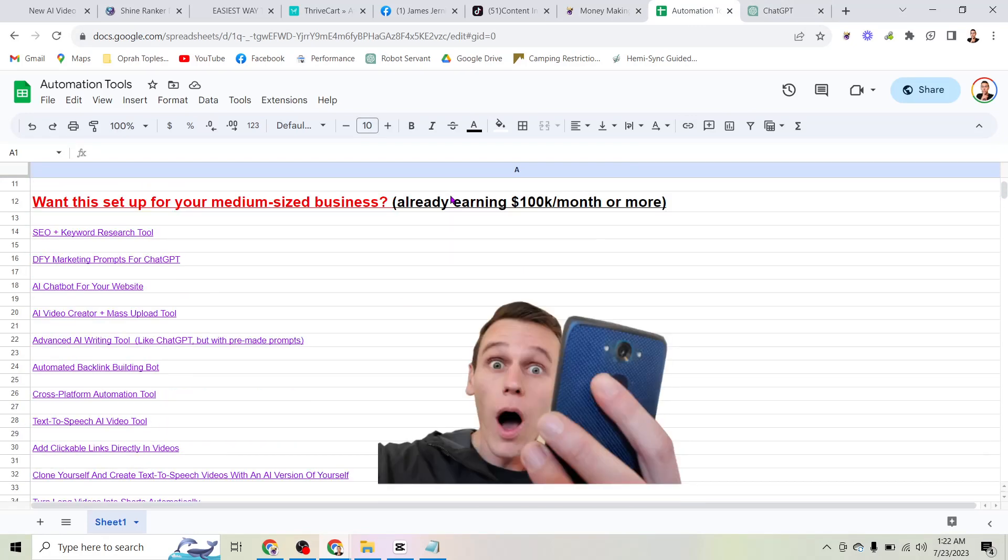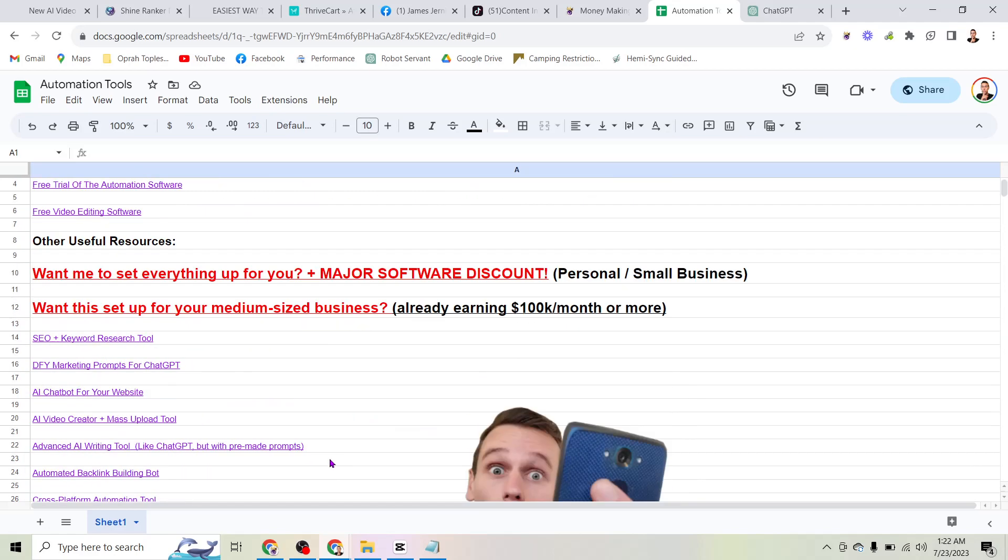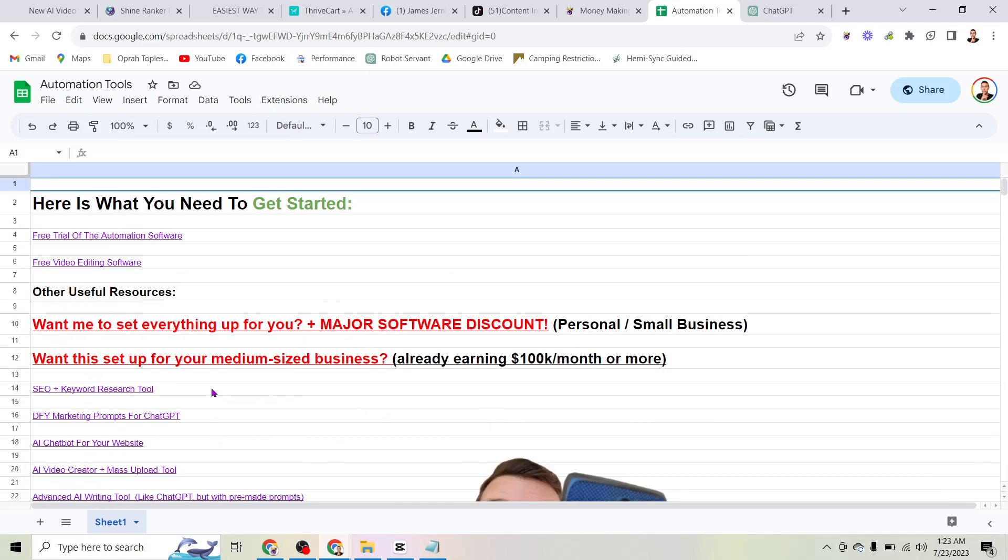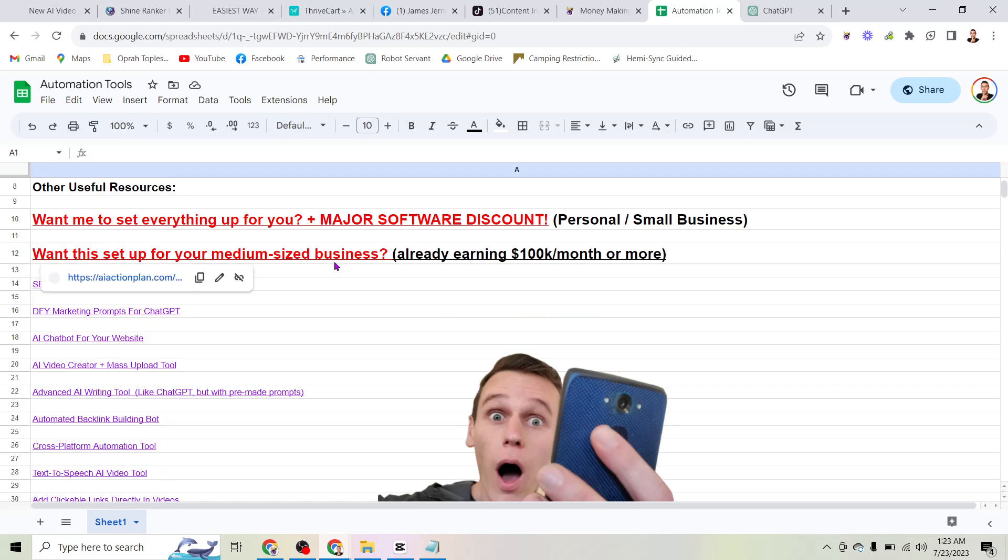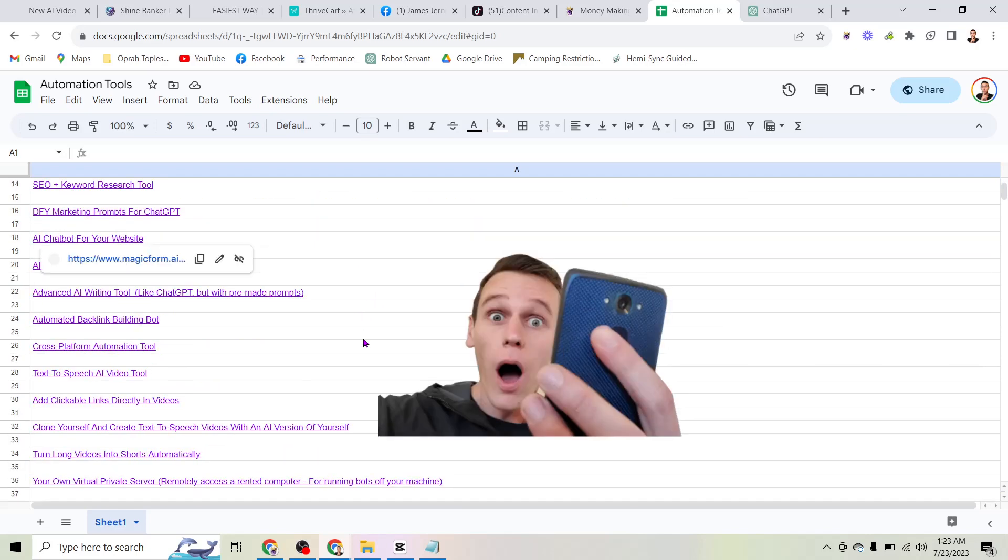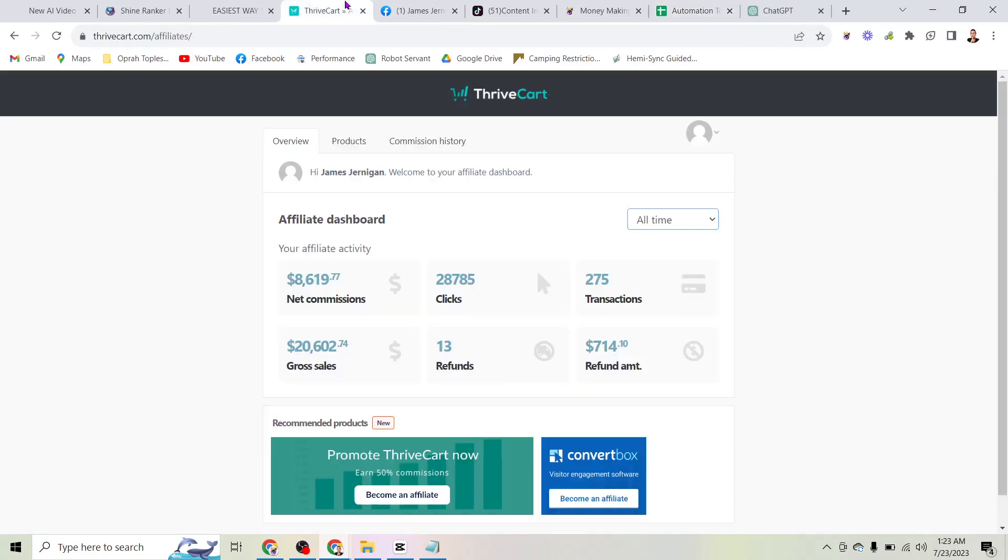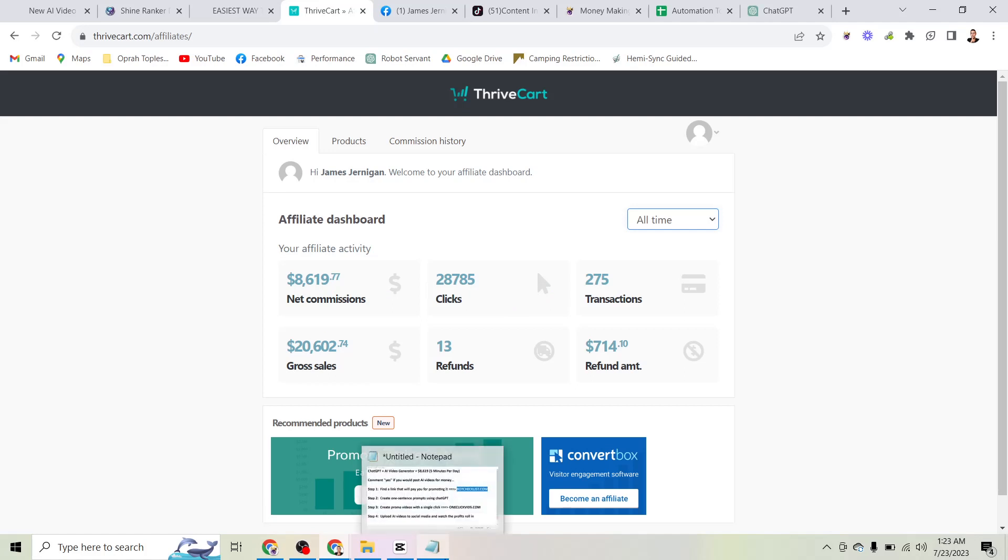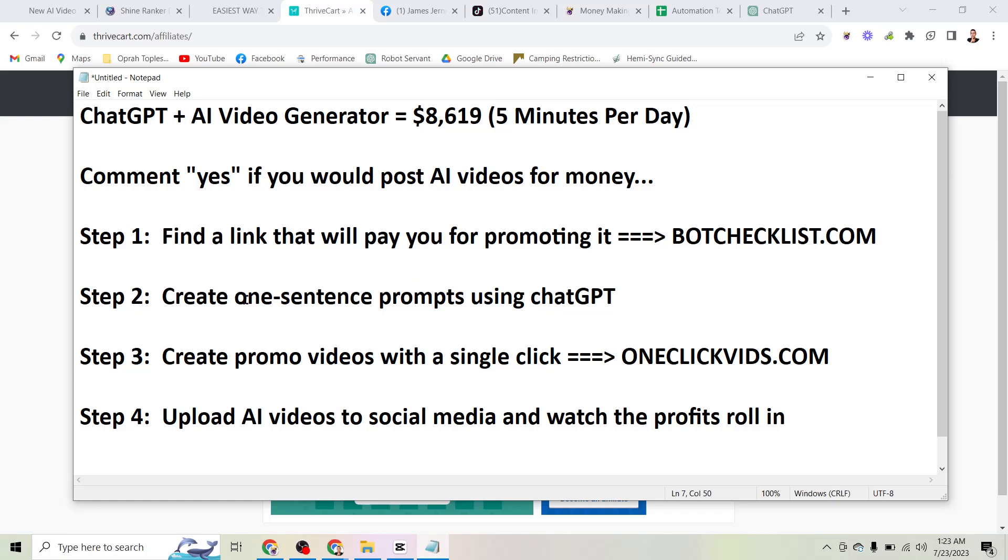This is an entire spreadsheet of tools that will pay you for promoting them online. In other words, all you have to do is click on one of these tools, sign up as an affiliate. Most of them let you do that for free. They give you a link. You share that link with your followers. And the more people you get to click on that link, the more people who are going to buy the product and the more money you are going to make. That's where the money comes from.